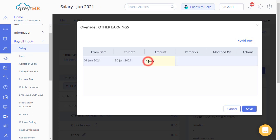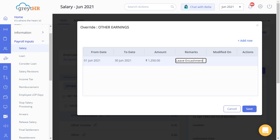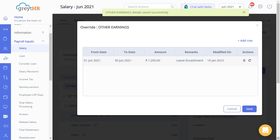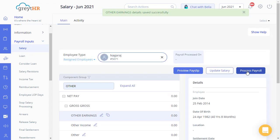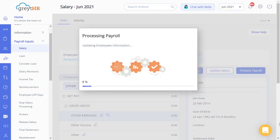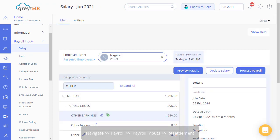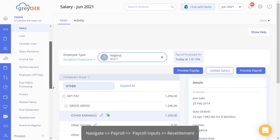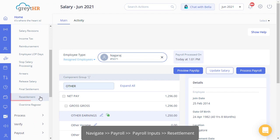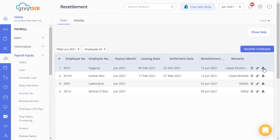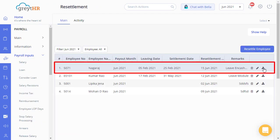Enter the amount manually, enter the details, and save the changes. Click on the Process Payroll button to process the employee's salary. You can also download the resettlement payslip of the employee from this page, and the resettled employee information will be available in the current month's payroll statement.